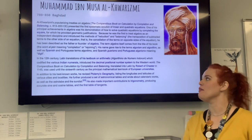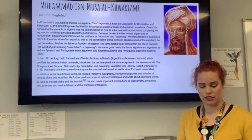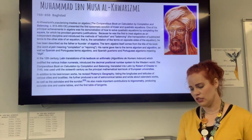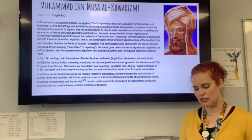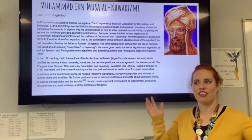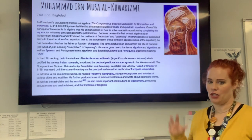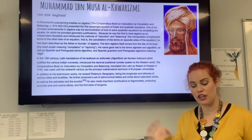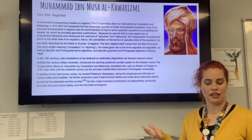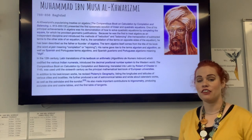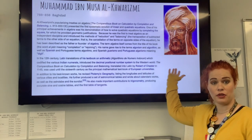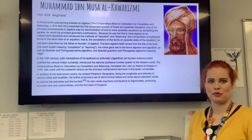He constructed a world map and participated in a project to determine the circumference of the Earth, which had long been known to be spherical — the ancient Greeks in BC times knew the Earth was spherical, just saying. He was trying to figure out the circumference by measuring the length of a degree of a meridian through the plain of Sinjar in Iraq. So, father of algebra — thanks to this guy we have these chapters we've been working on. Happy Friday!